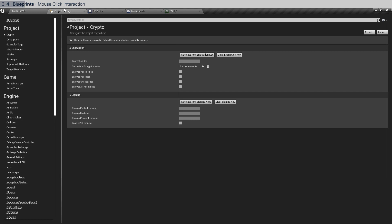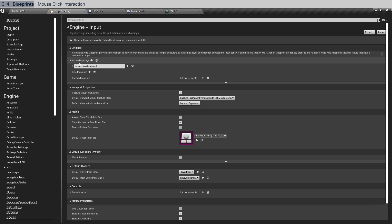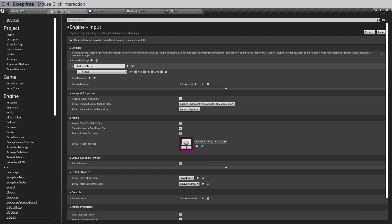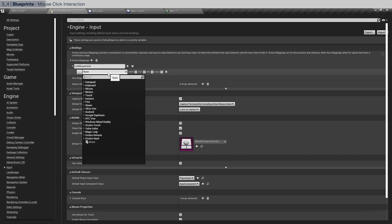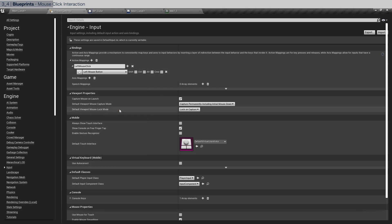Go to project settings and go to input and we're going to add an action mapping. Open it up. We're going to call it left mouse click and we're going to choose mouse left mouse button. That's it.